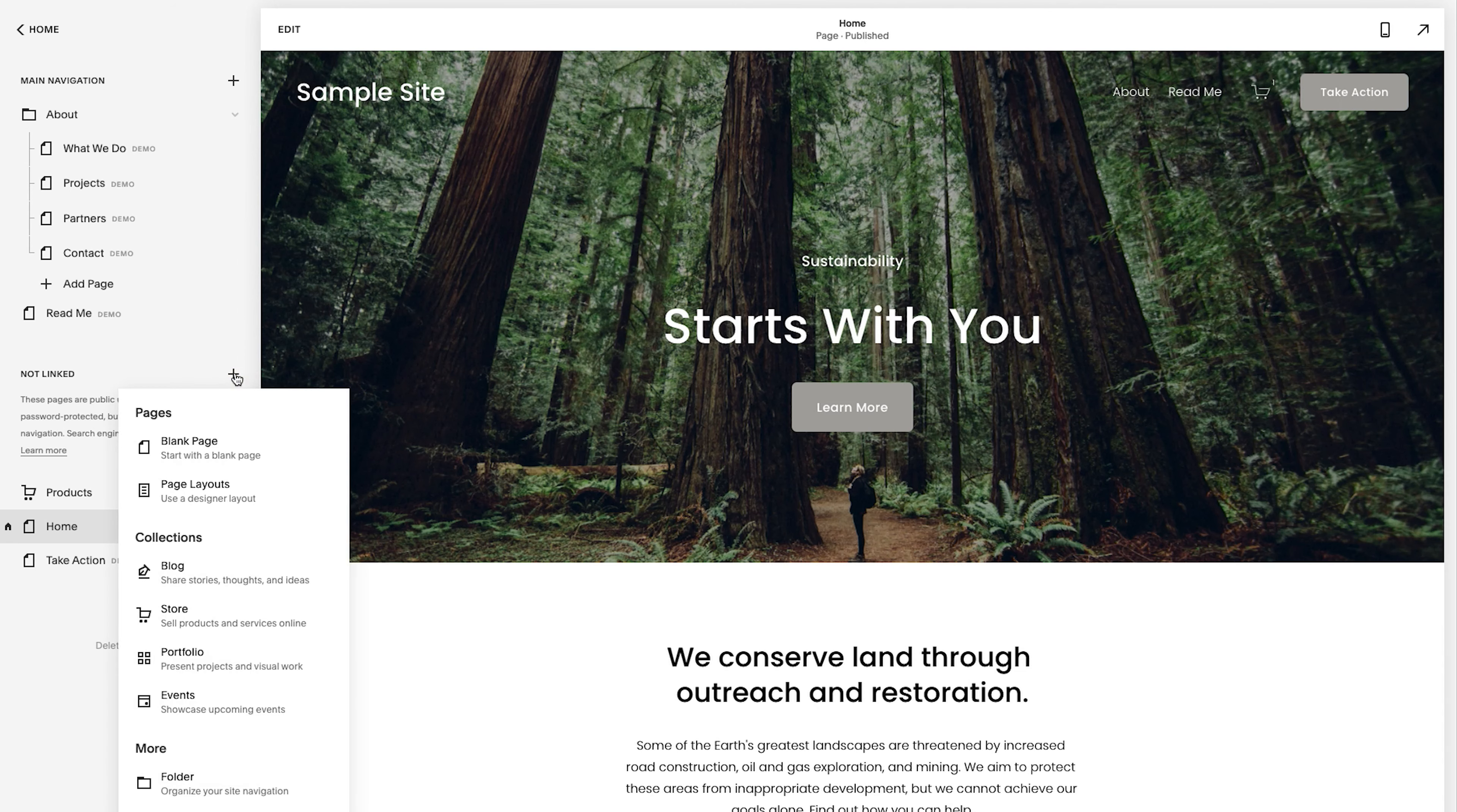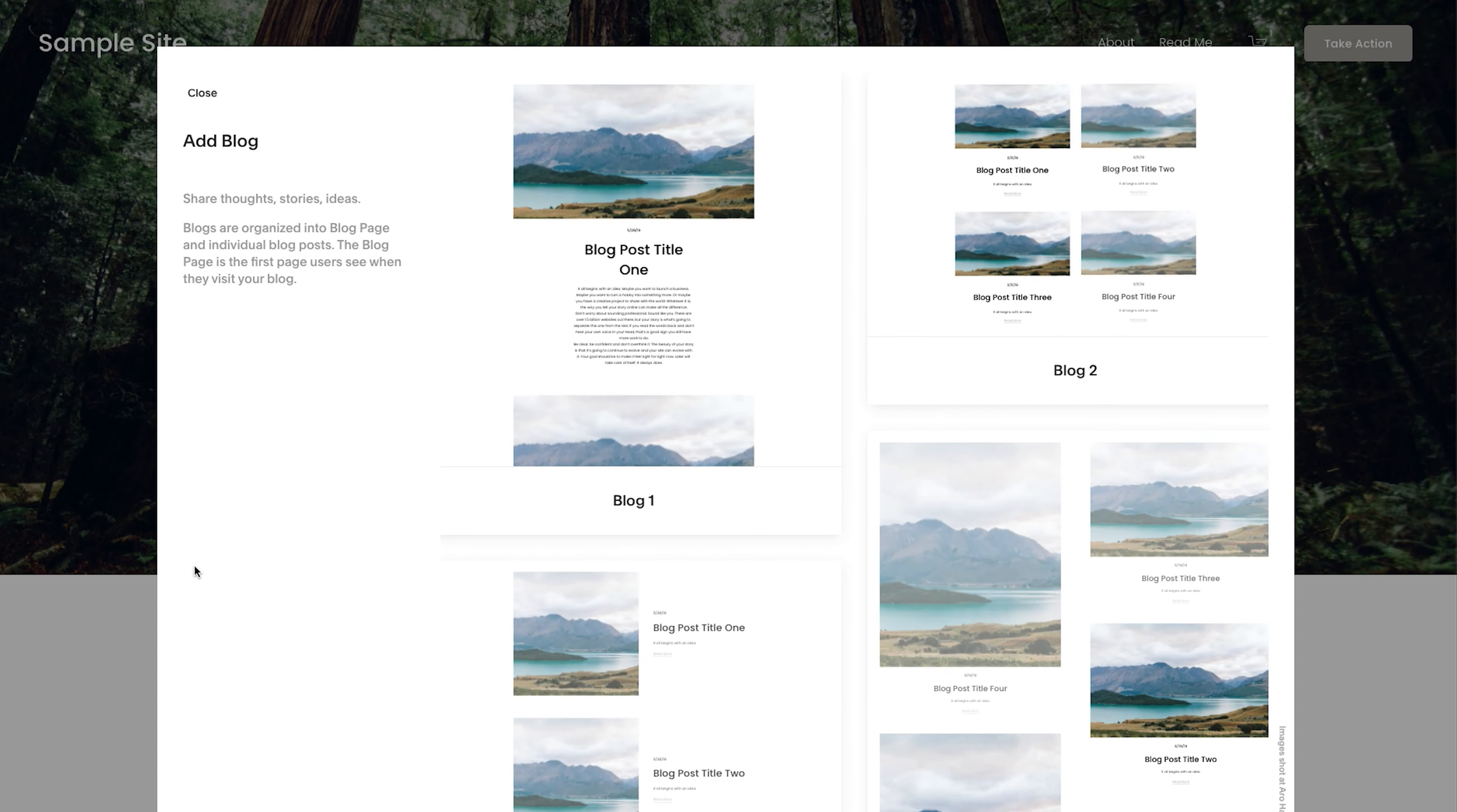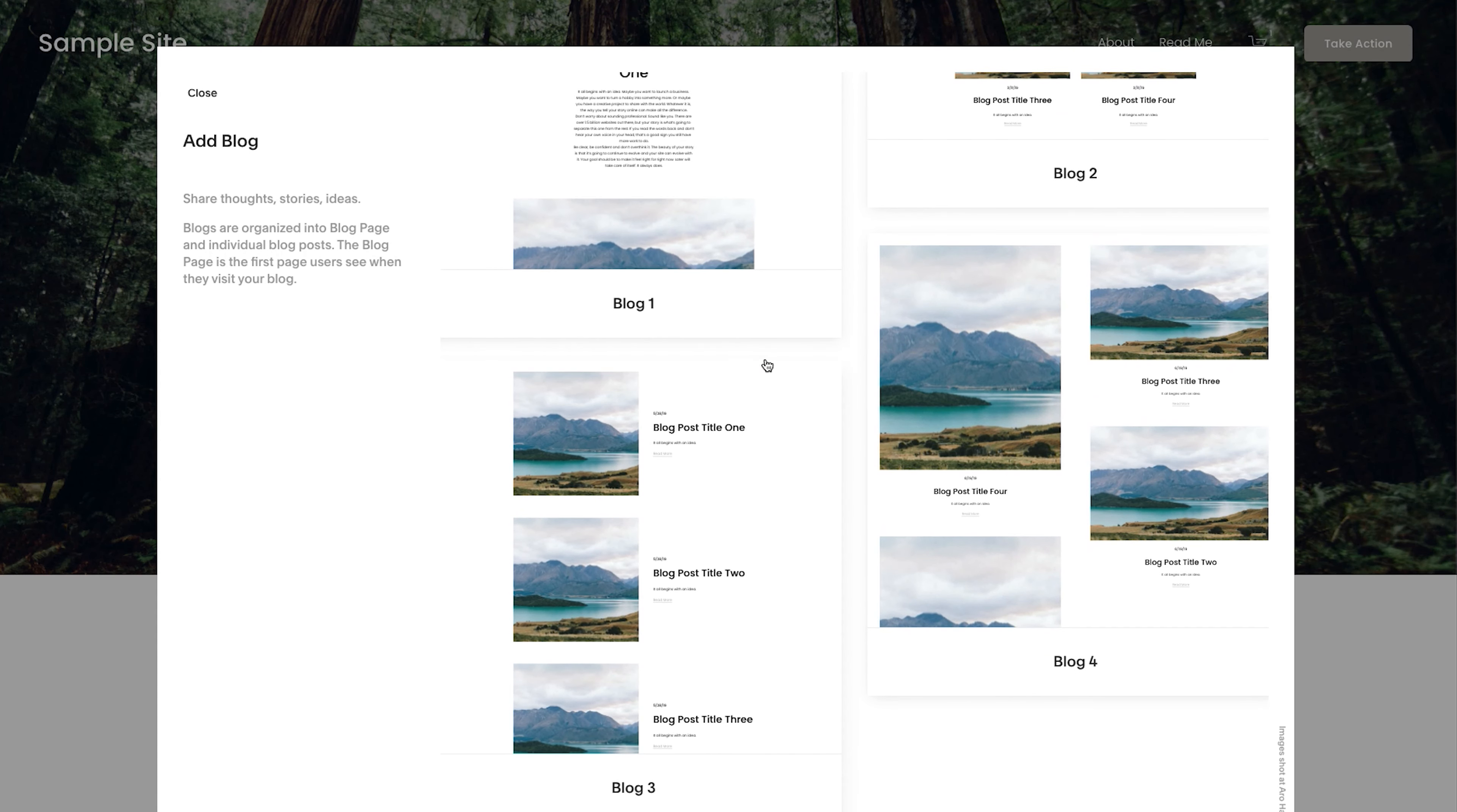You'll see a few options here. And what we'll click on is blog. From there, they're going to give you different design options that you have.